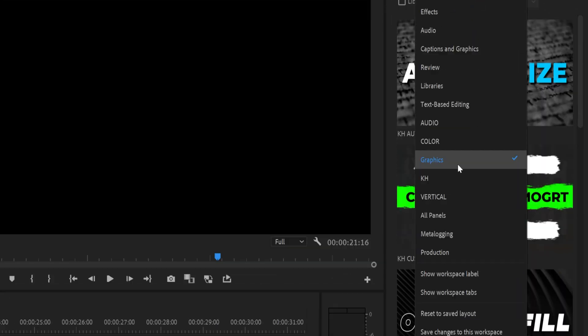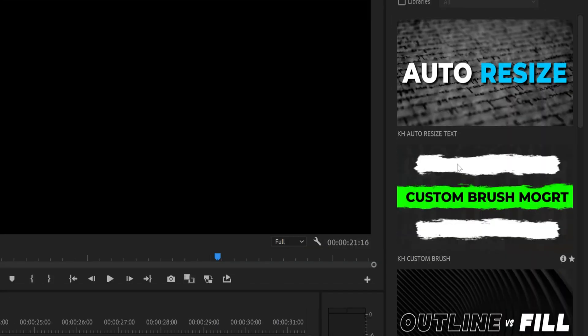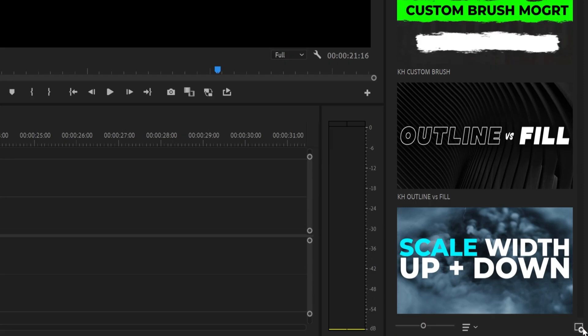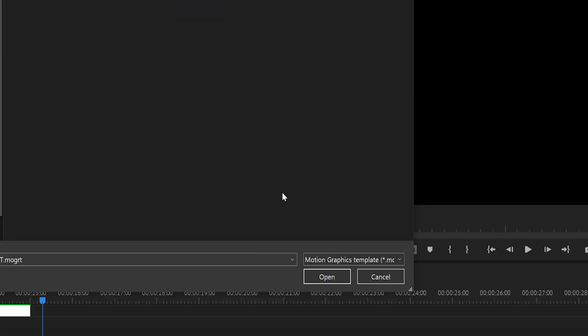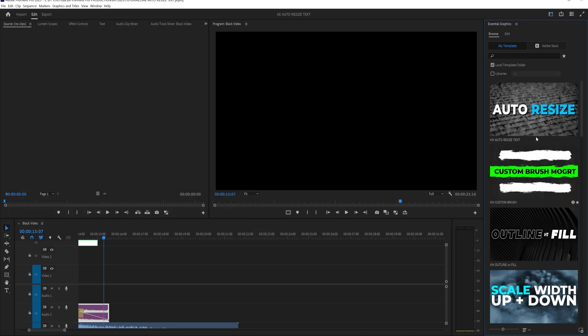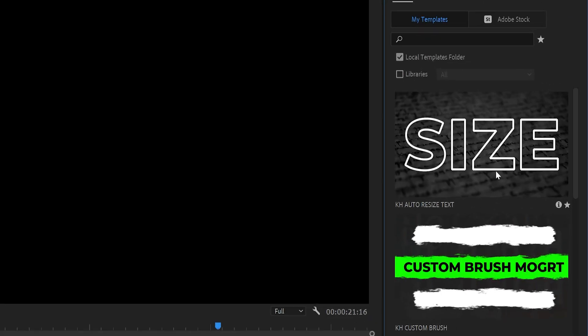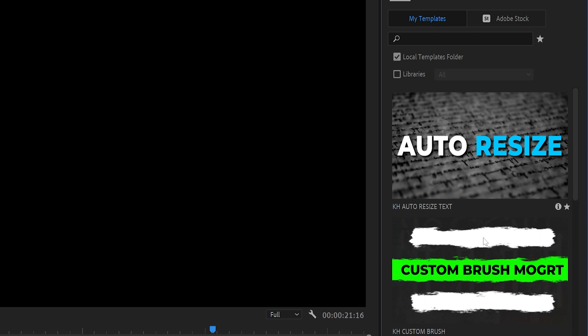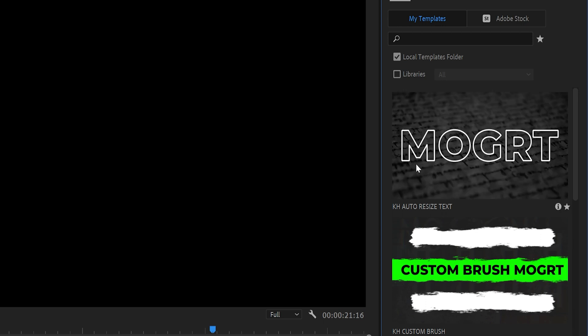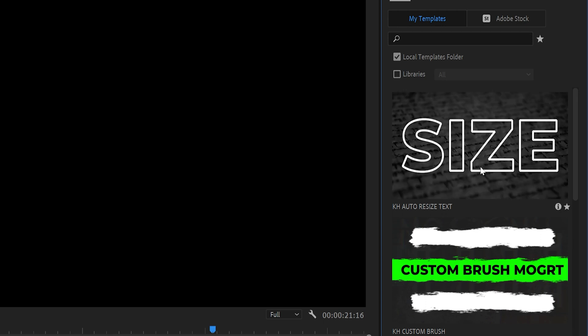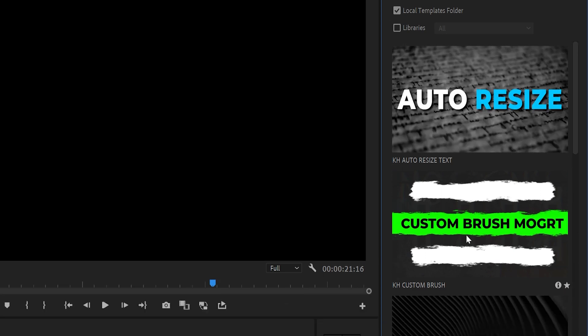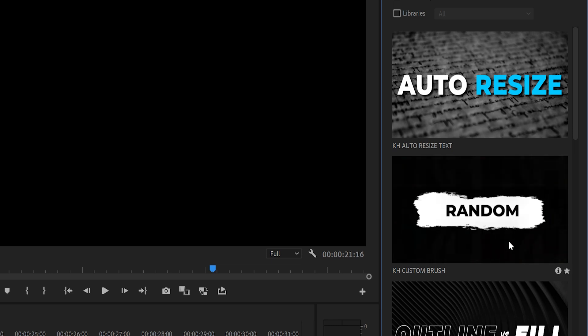Click the workspaces at the top and click on graphics and then click this install motion graphics template at the bottom and then select kh auto resize text and click open. Once you open it, you'll see it in the essential graphics window and it has a nice thumbnail and if you scroll through it, you can kind of see a preview of what it does.